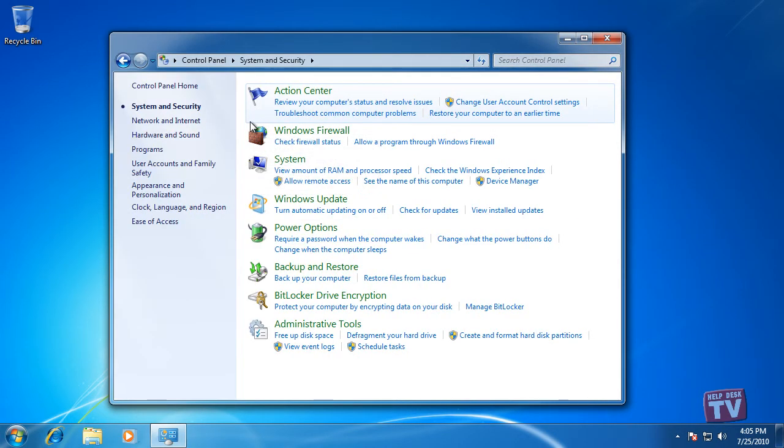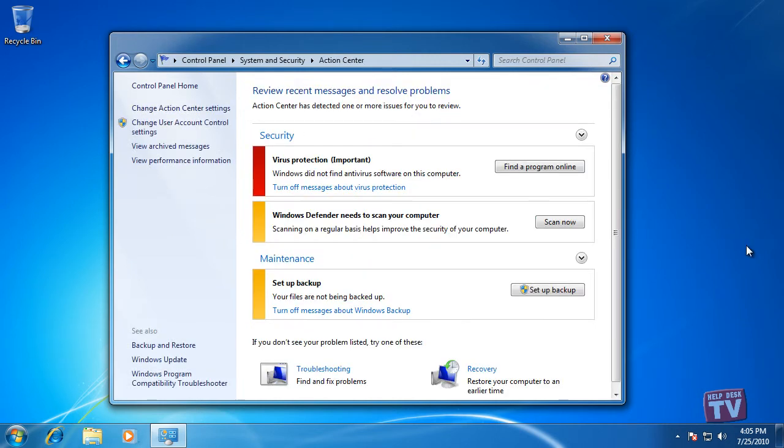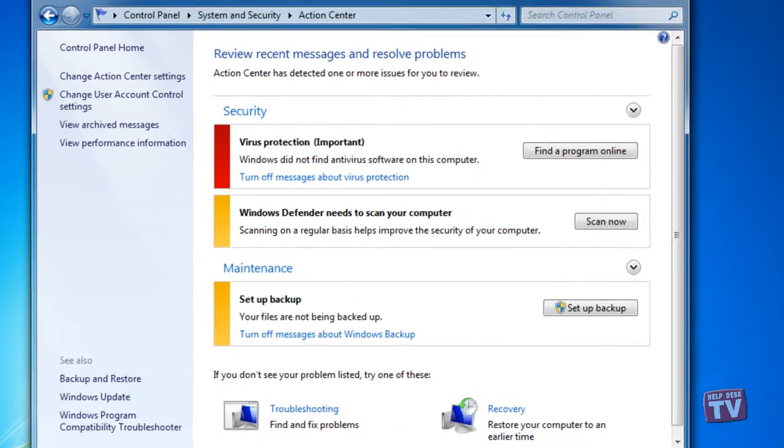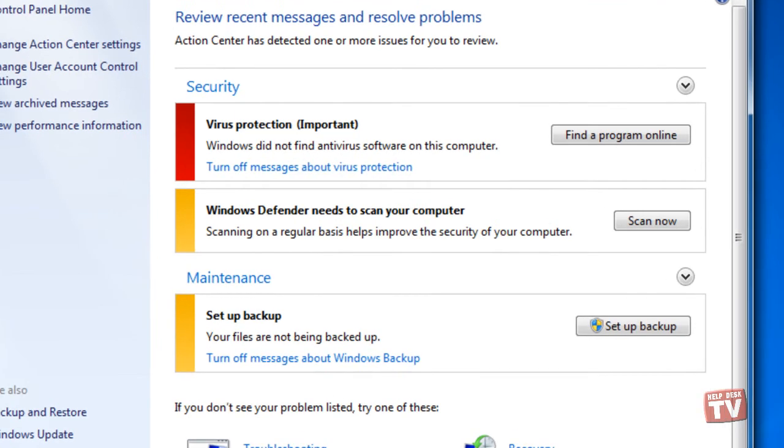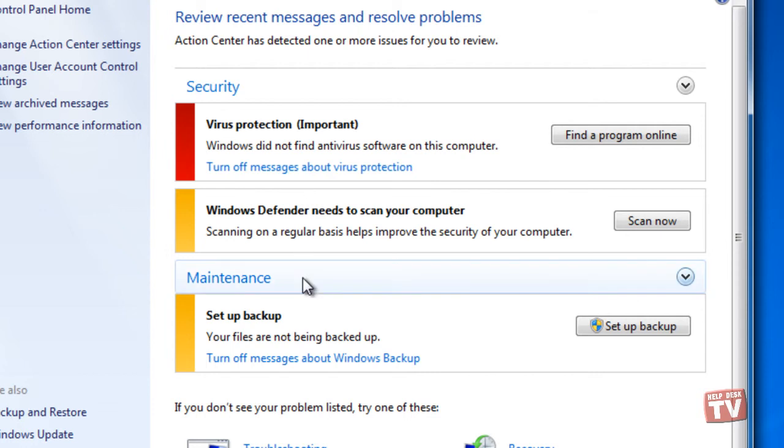Messages served by Action Center fall under two broad headings, Security and Maintenance. You can expand and collapse each of these headings by means of controls at the right.